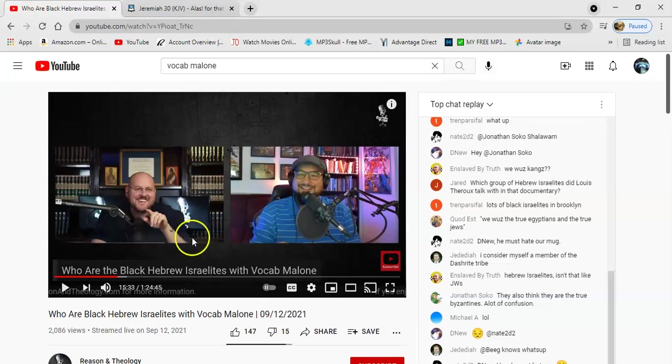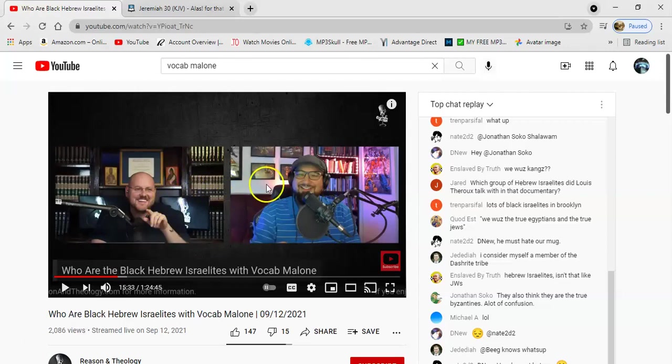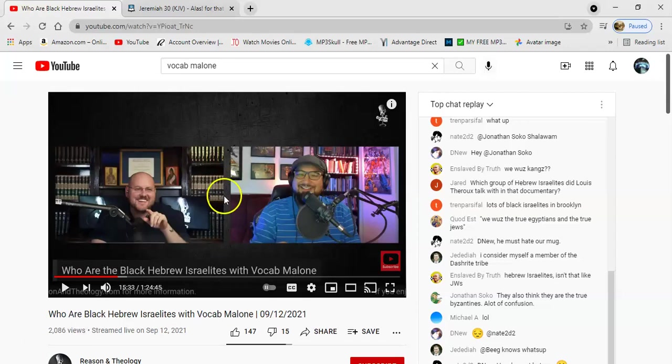But this guy right here, he's just now getting introduced to the truth, and he's laughing about it. But you can tell that's a nervous laugh. So you mean to tell me white people are going to be slaves? Yeah, y'all going into captivity, man, for sure.